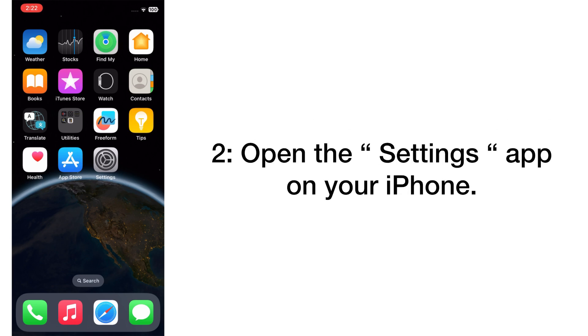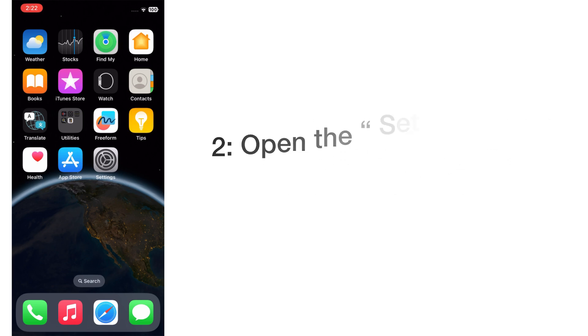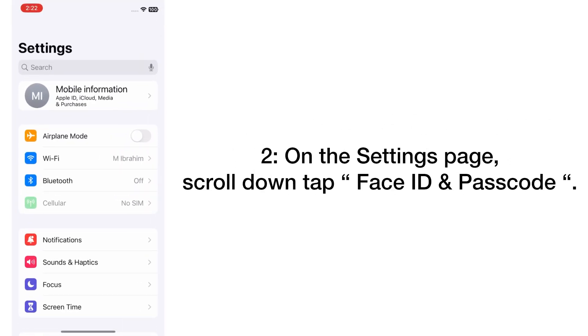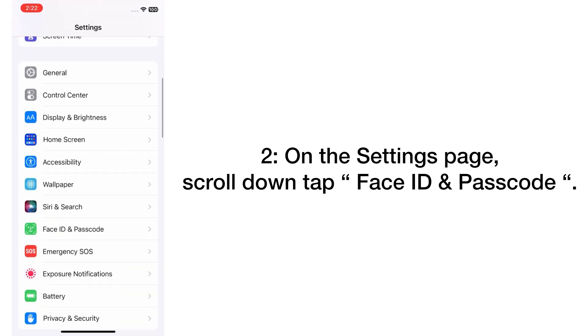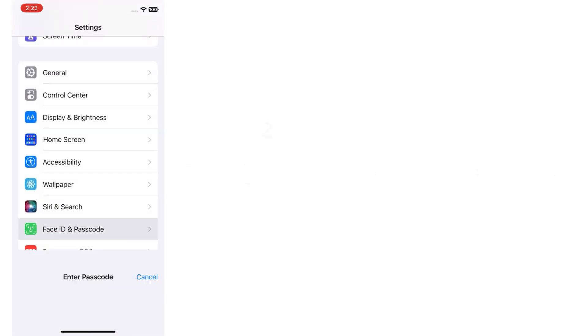Open the Settings app on your iPhone. On the Settings page, scroll down and tap Face ID & Passcode.